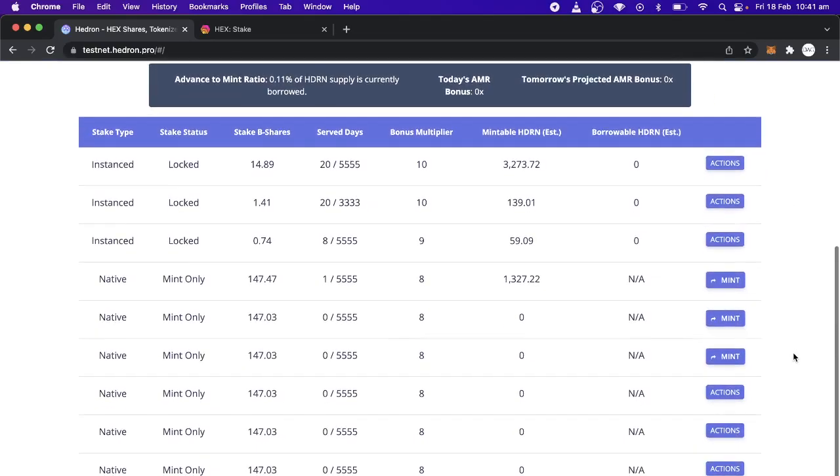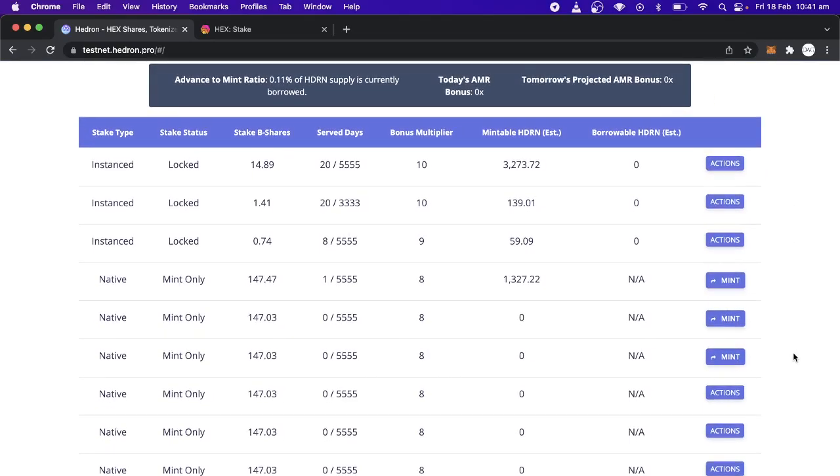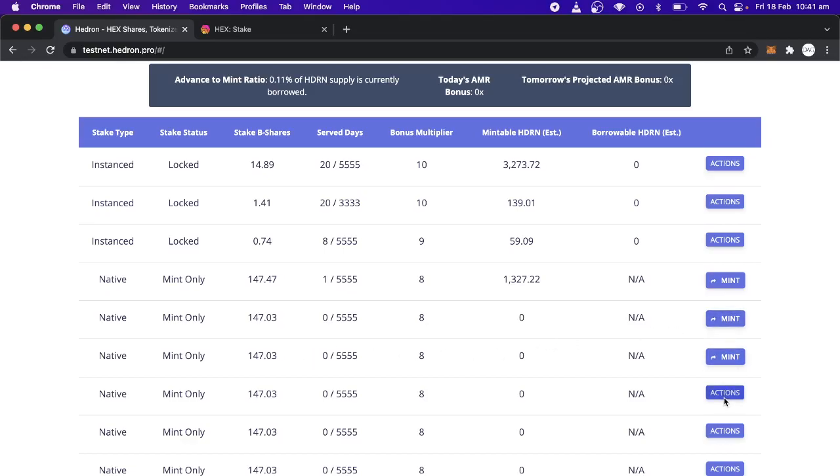And here we can see I've got a whole lot of native stakes here. So what I'm going to do is I'm going to run the claim function. So all I do is, let's do this. I think I've actually run the claim on these three. But here it says actions. If you don't see the actions little button, what you have to do is just scroll across horizontally and you'll find it.